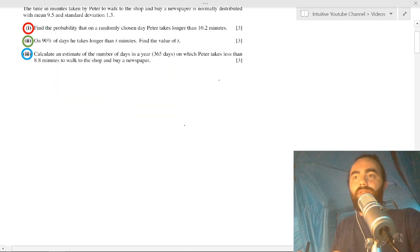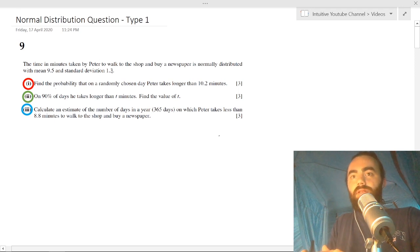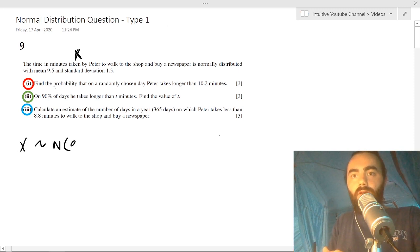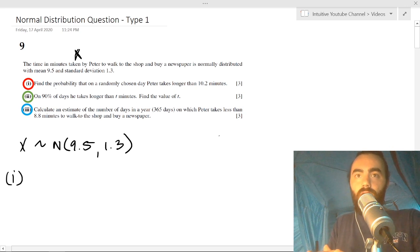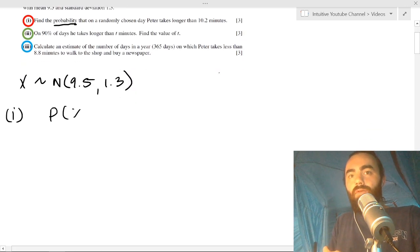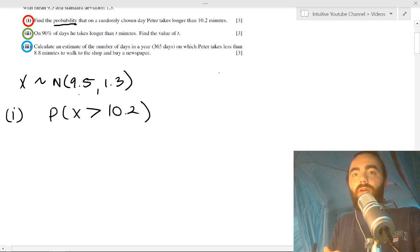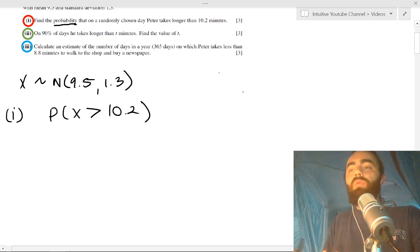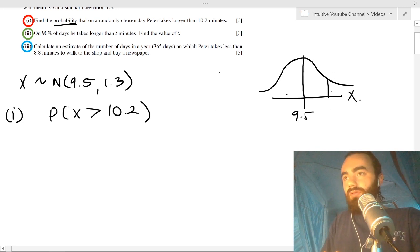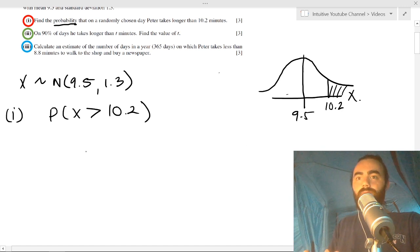The time in minutes that Peter takes to walk to the shop to buy a newspaper is normally distributed. Let X be the time it takes him on a random day — this is normally distributed with a mean of 9.5 and a standard deviation of 1.3. Part (i), the first style, asks: find the probability that on a randomly chosen day Peter takes longer than 10.2 minutes. So we want P(X > 10.2).